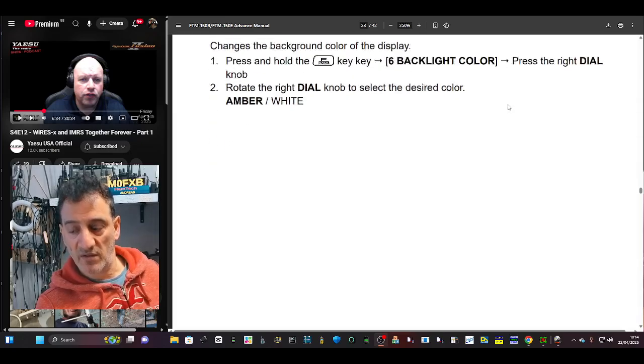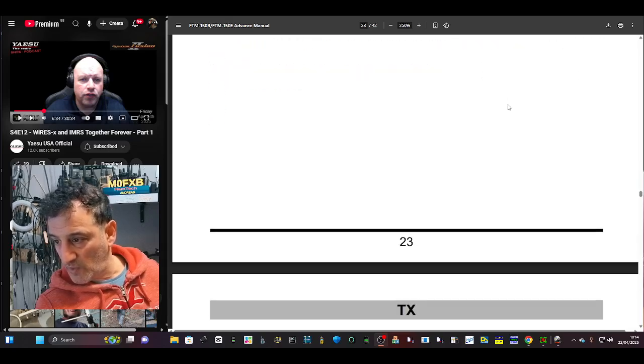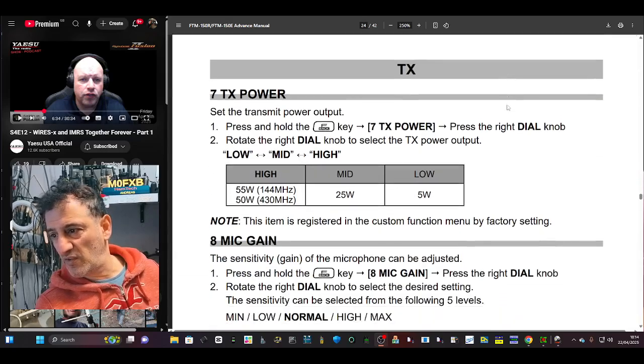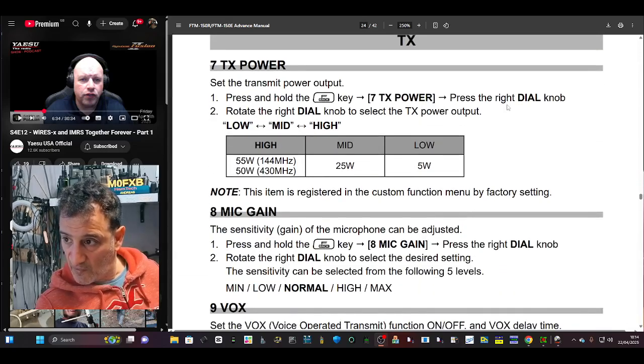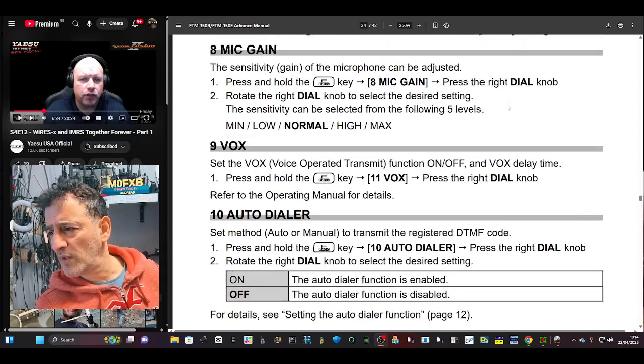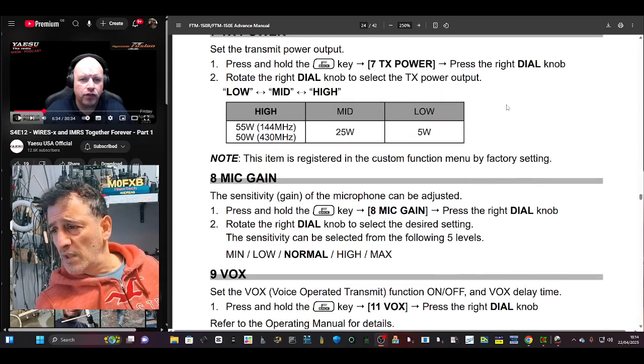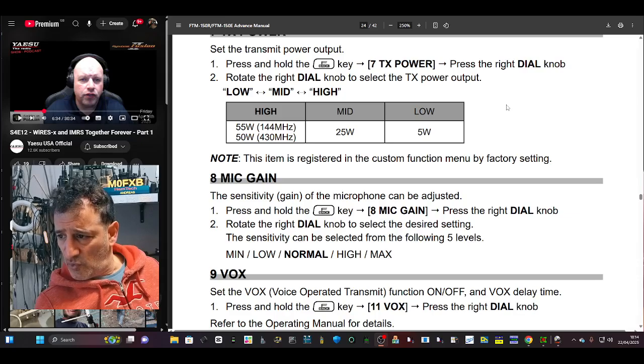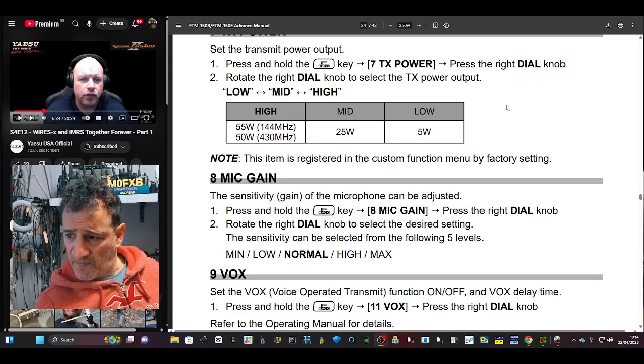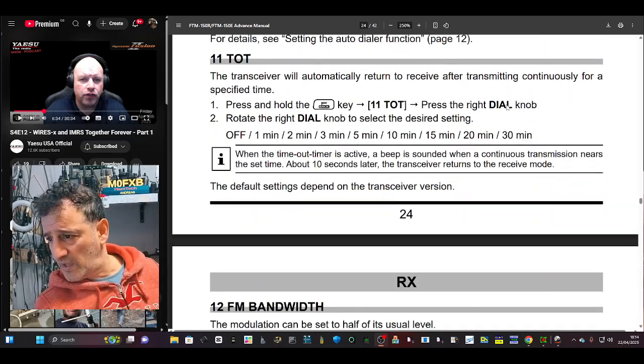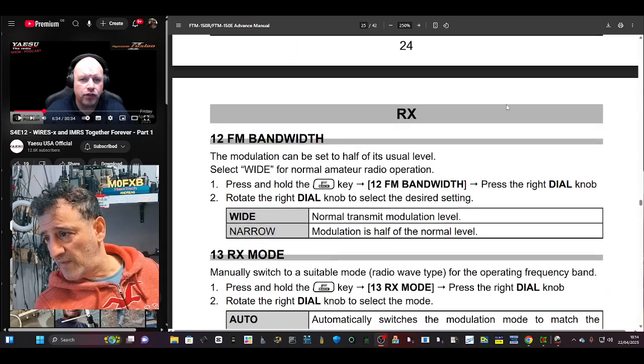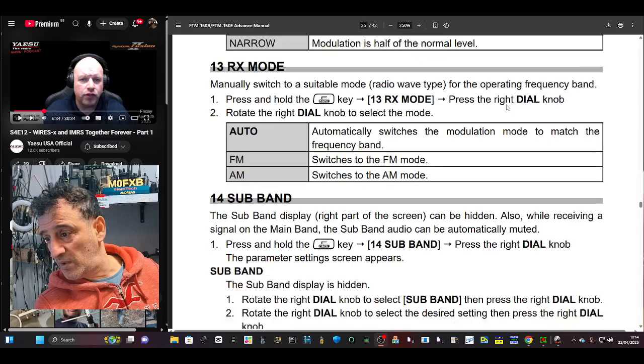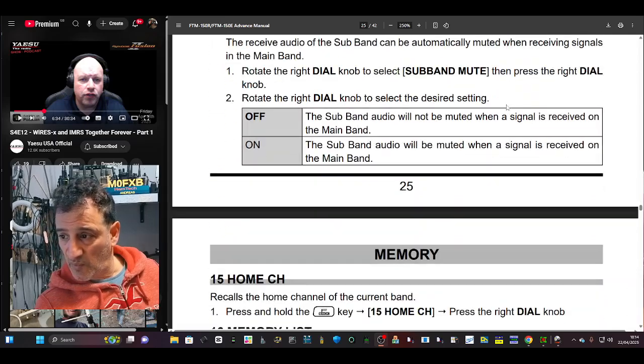It's menu six, I think, and then it's rotate the dial to select the color, which is the orange or the white. I would say it's two colors, yeah. So I got a bit confused on another video on that. TX power, 55 on 2 meters, 50 on 70. Mic gain, timeout, FM broadcast radio. Maybe, I would say, probably.